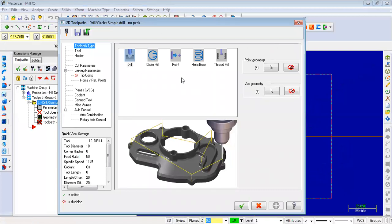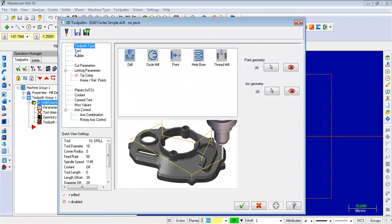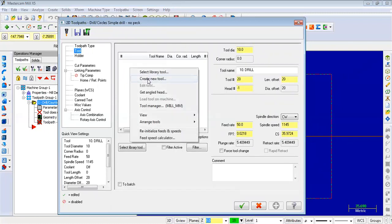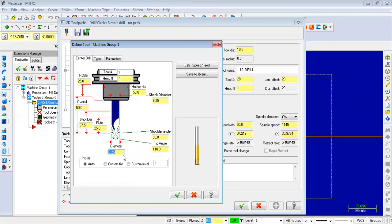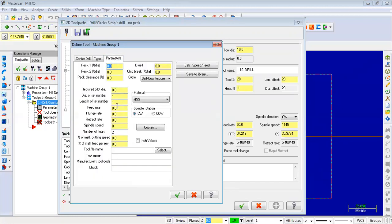First step is over. Now point geometry is selected. Next, tool select — right click, create new tool: central drill, 6mm central drill. Tool number 11. Feed rate: 50mm per minute. Spindle speed: 350 rpm. Tool name: 6CD — CD means central drill.